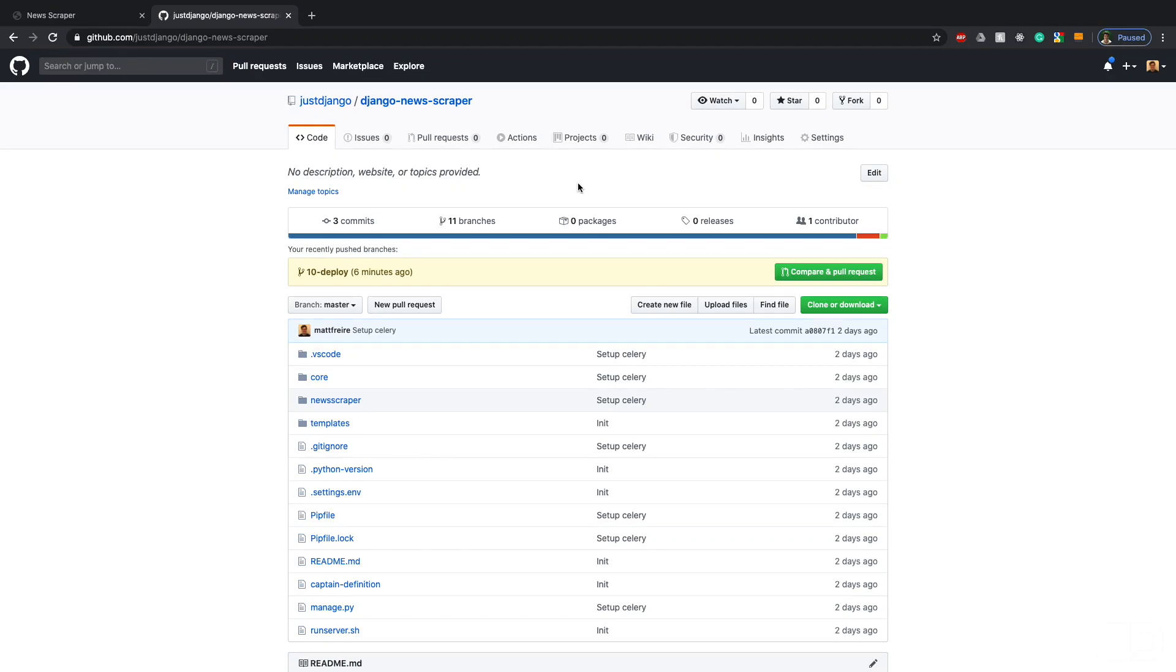Hi and welcome to this video where we're going to be discussing a new project on justdjango.com, which is this Django News Scraper. In this project we basically set up a site for scraping tutorial websites like dev.to or Medium and write up a little bit of code to scrape the titles of new tutorials that have been posted.